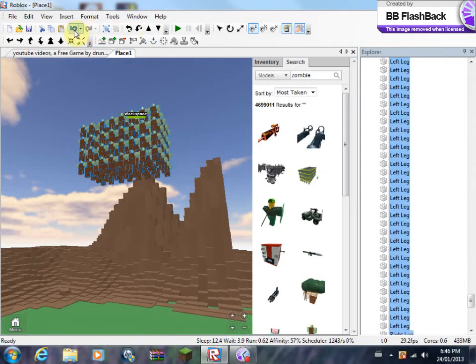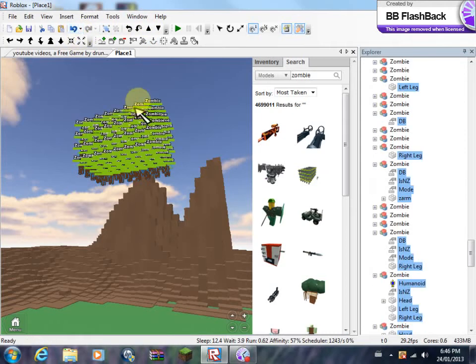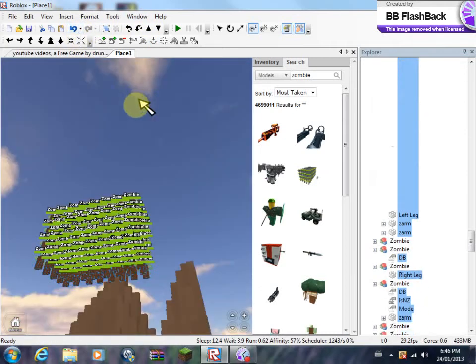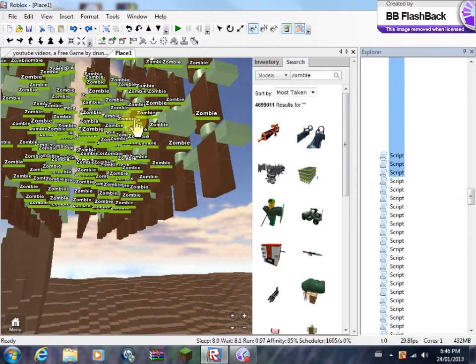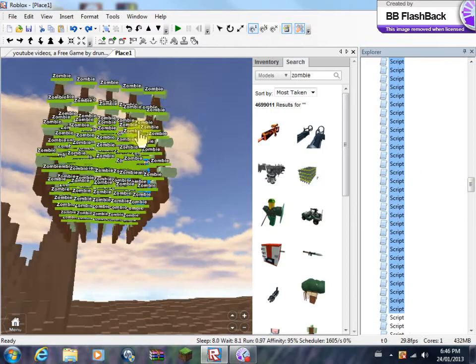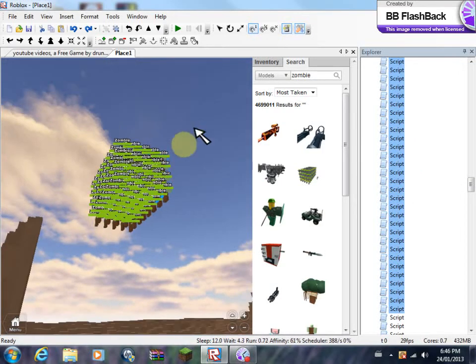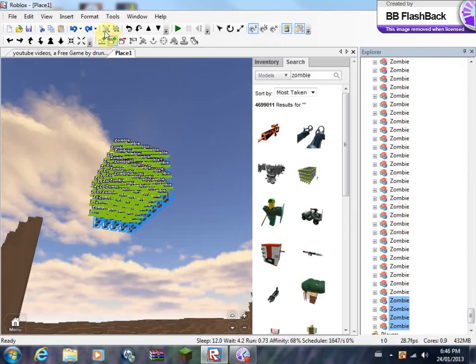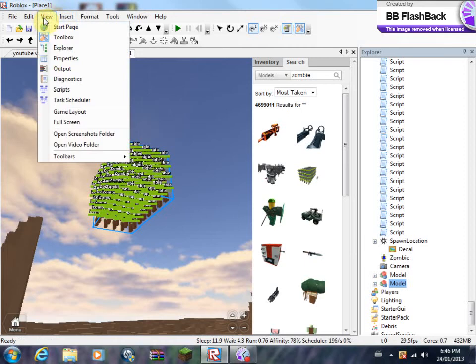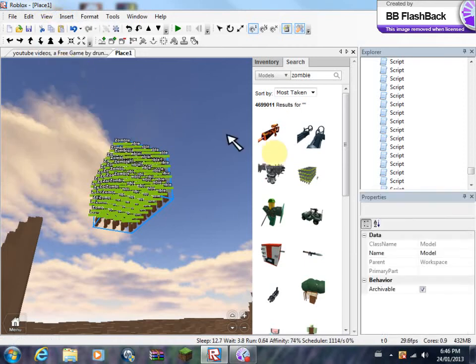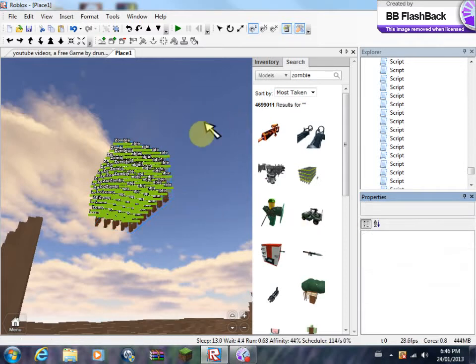After here, you're going to want to group them again. You see how there's a model. You're going to want to go view and properties. Once you have your properties, you're going to want to rename this model to zombies. And make sure you spell it properly.